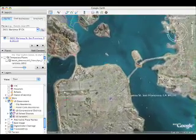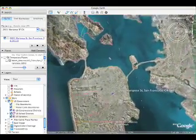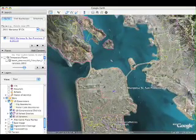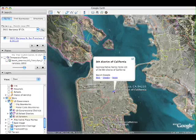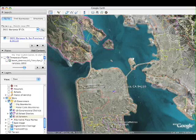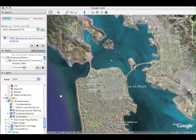Just being able to change the view, to pull out, to get the bigger picture, is a lesson in and of itself. I don't know my city boundaries. I certainly don't know congressional district boundaries.